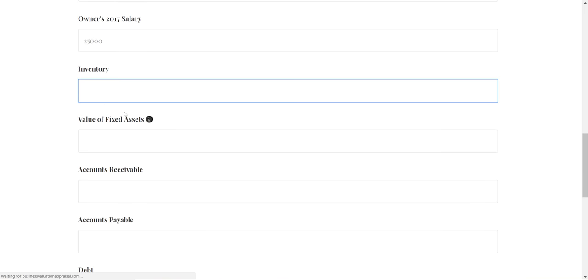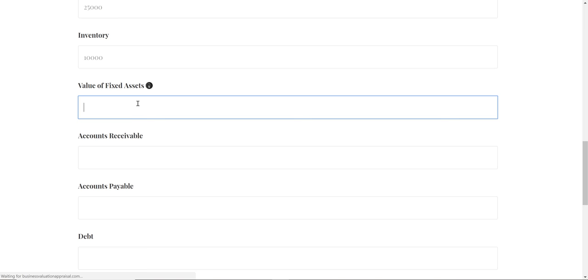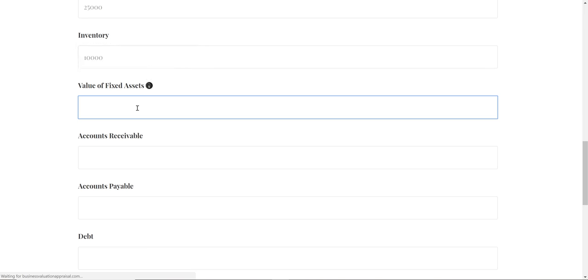You put in your inventory, and you can estimate this or use exact numbers if you know them. Say $10,000 of inventory. For fixed assets, I put a note explaining that's furniture, computers, equipment—anything considered a fixed asset. You can Google that term if you're not sure. Say it's $10,000.